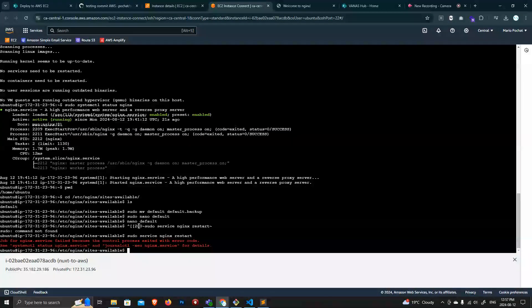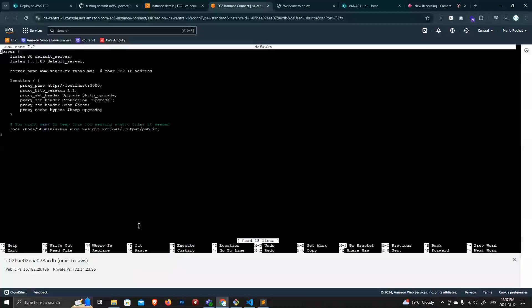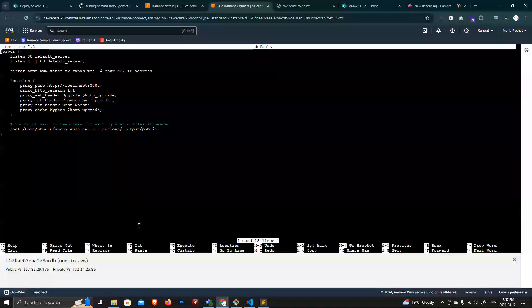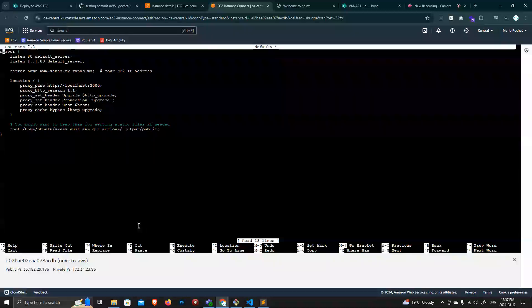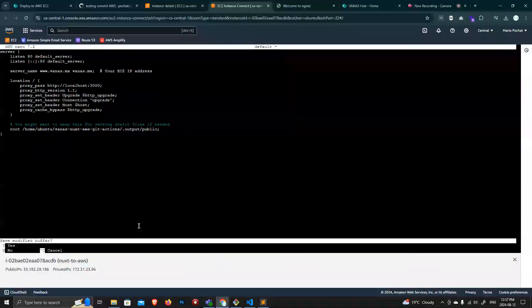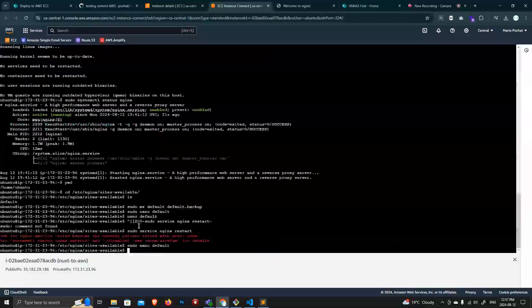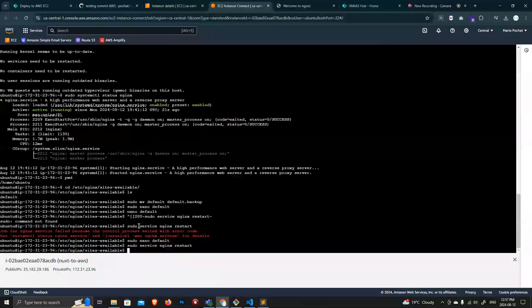Oh yeah, I have a typo. So make sure that you have that S right here. It should be lowercase. And then save that. Yes. And then restart the server.